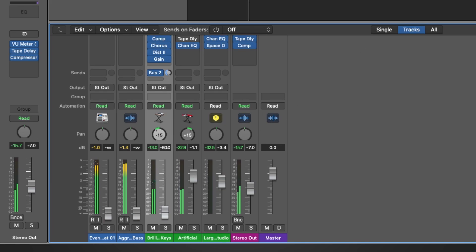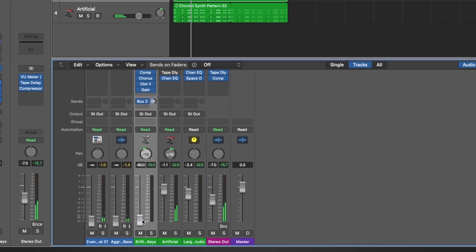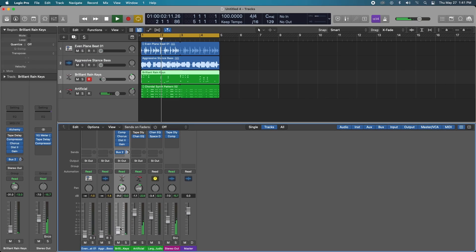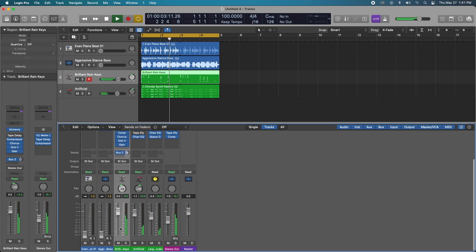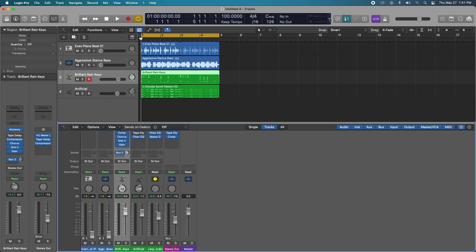However, if I change it back to the default mode the post fader there's no volume and there's no metering. Okay, so why is this important? Well, I'll show you why as soon as I show you how to actually access this.